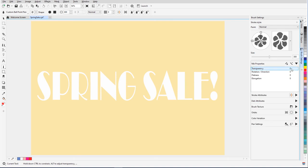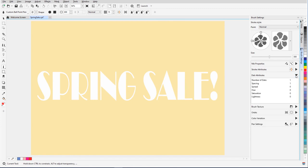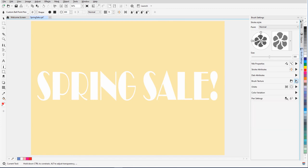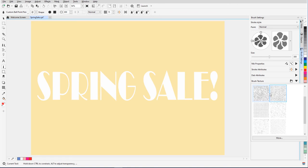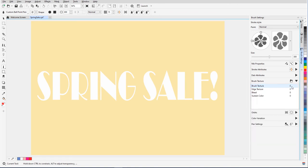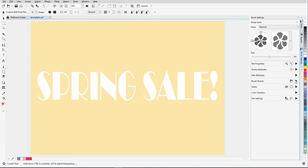In Nib Properties, I'll add some transparency, and enable Nib Rotation. Under Dab Attributes, I'll increase the spacing between dabs. Next I'll open the list of brush textures and choose this one. I'll need to assign the texture a value for it to appear.